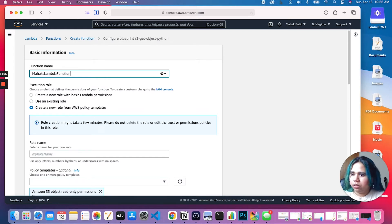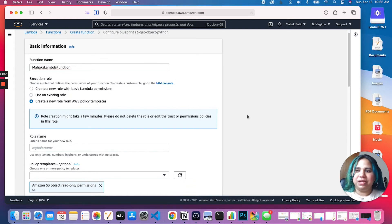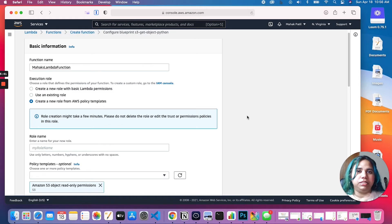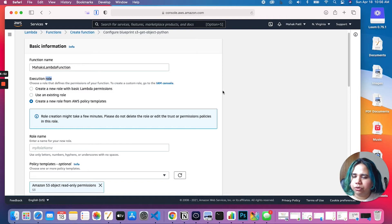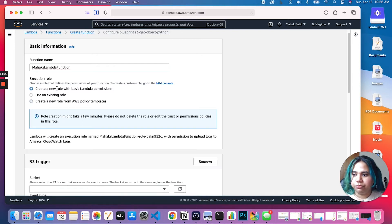Let's enter our function name — let's say 'hex-lambda-function'. Then let's come to the execution role part. Our role needs to have enough permissions to do what we want: get metadata information about our S3 objects. S3 is going to be the storage option we'll use for this example — just like your C drive or D drive. For the execution role, we have a couple of options: create a new role with basic Lambda functions, use an existing role, or create a new role from AWS policy templates.